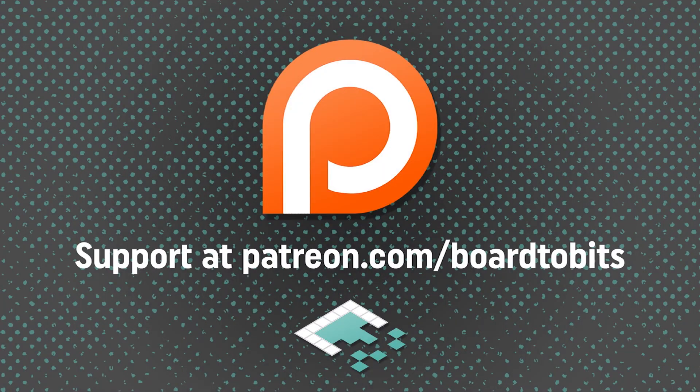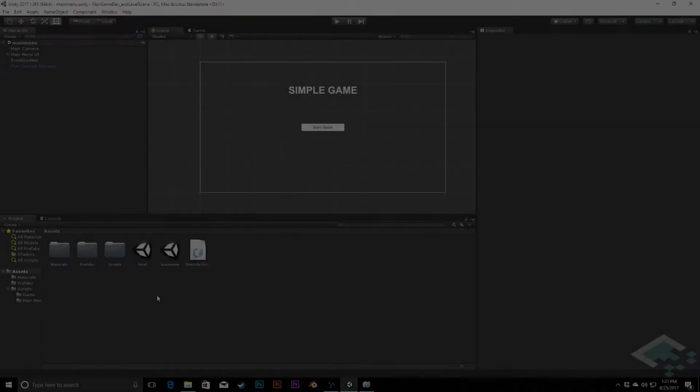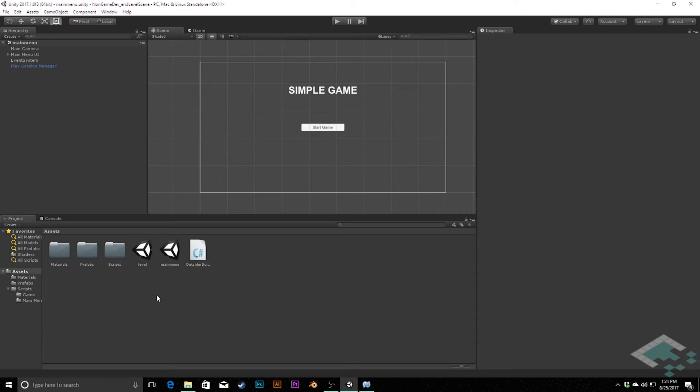This video is brought to you by our amazing supporters over at Patreon. Hey everyone, it's Ben from Board2Bits, and this is going to be another pretty quick video, but one that's going to complete the core loop through our game from main menu to the game itself to an actual kind of level end screen.